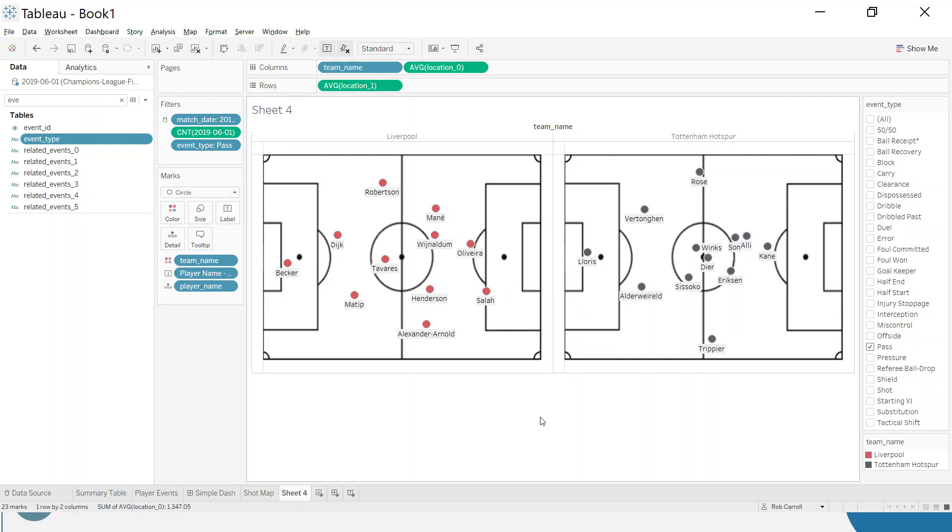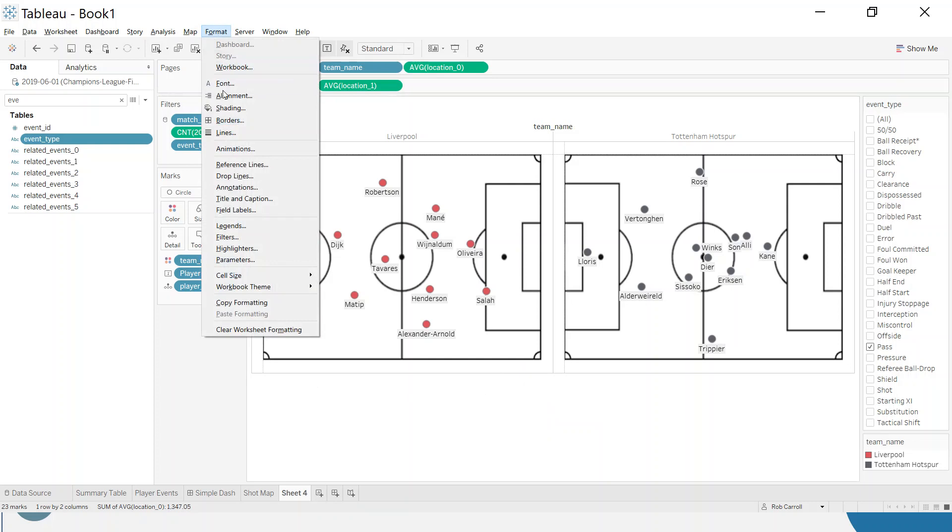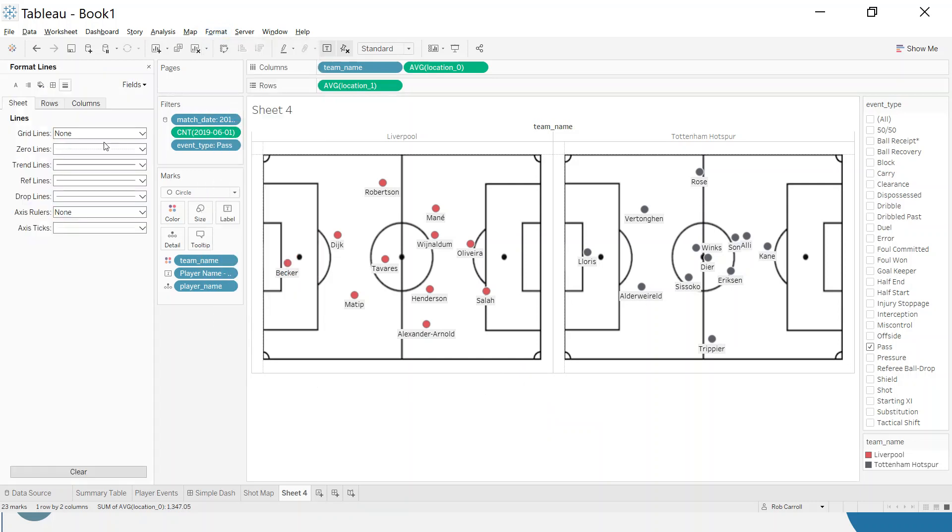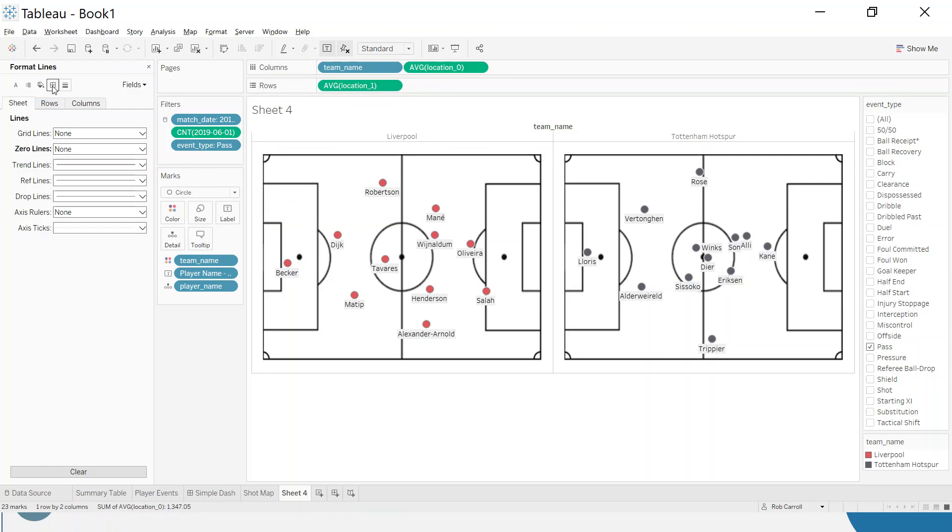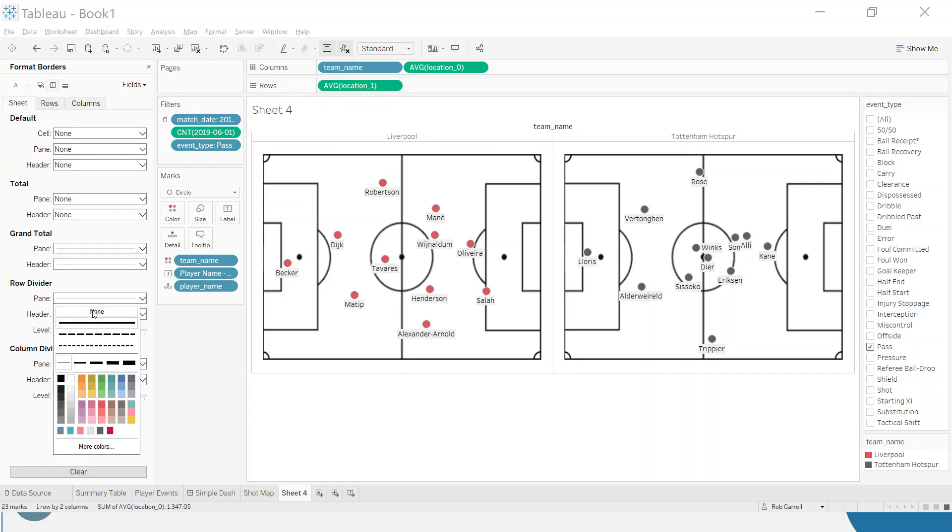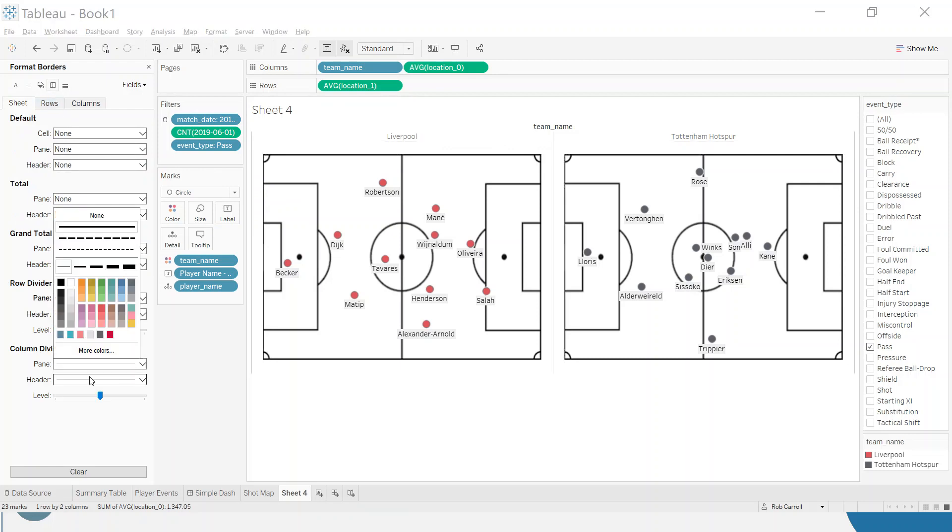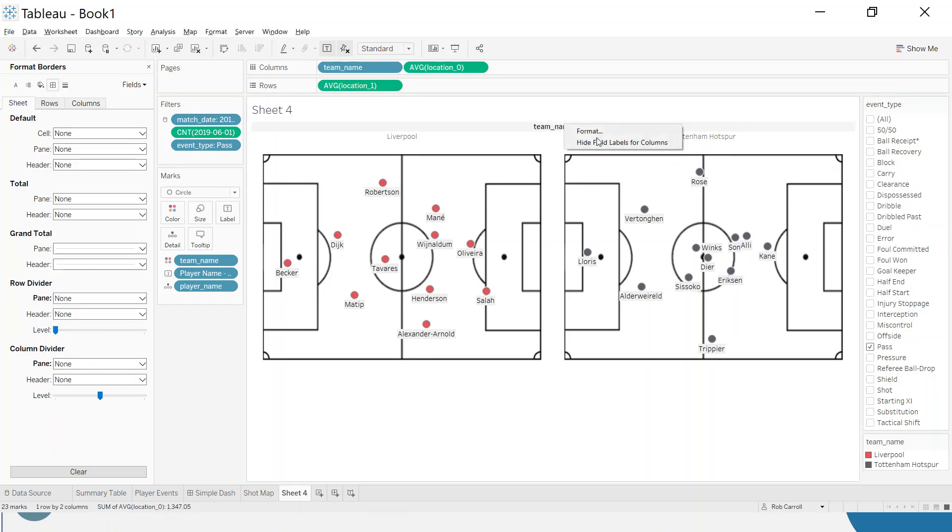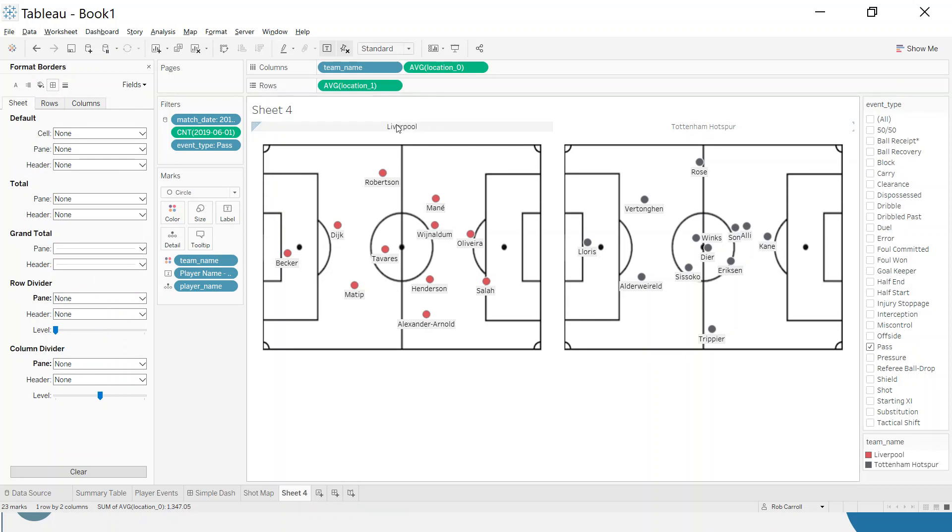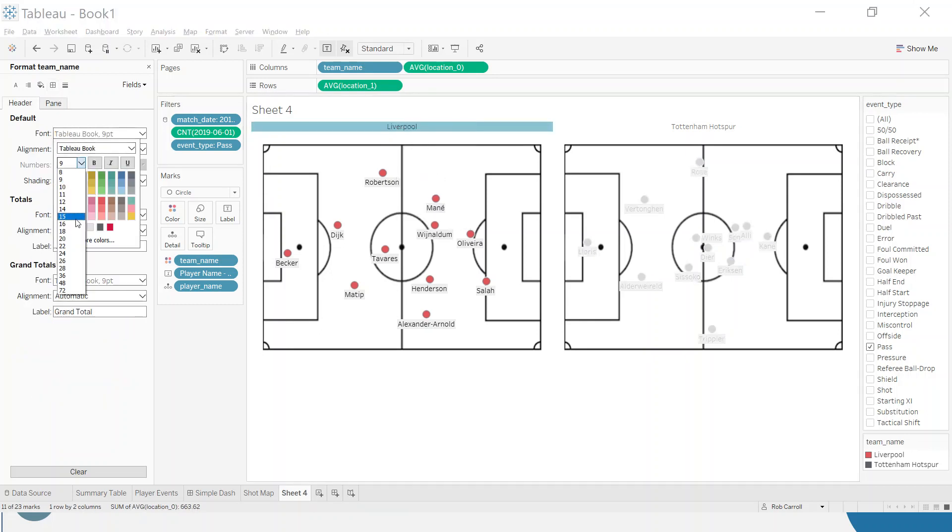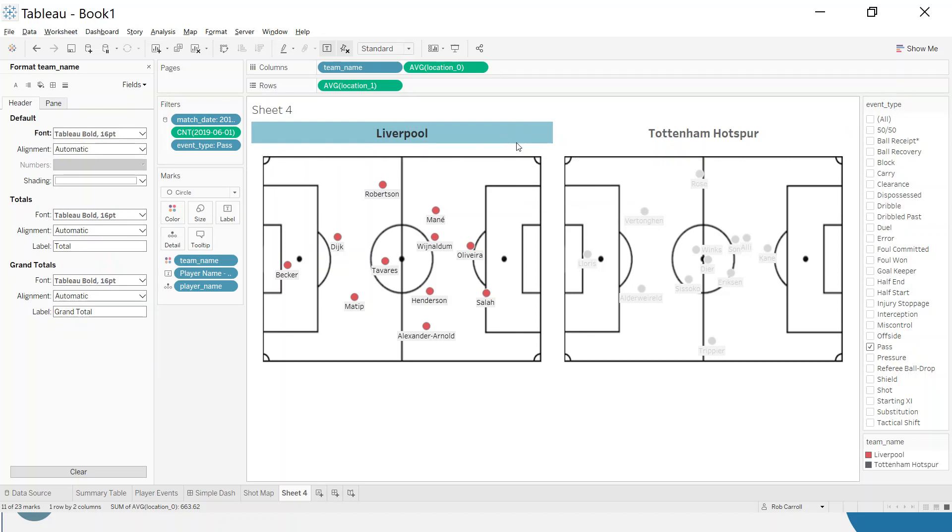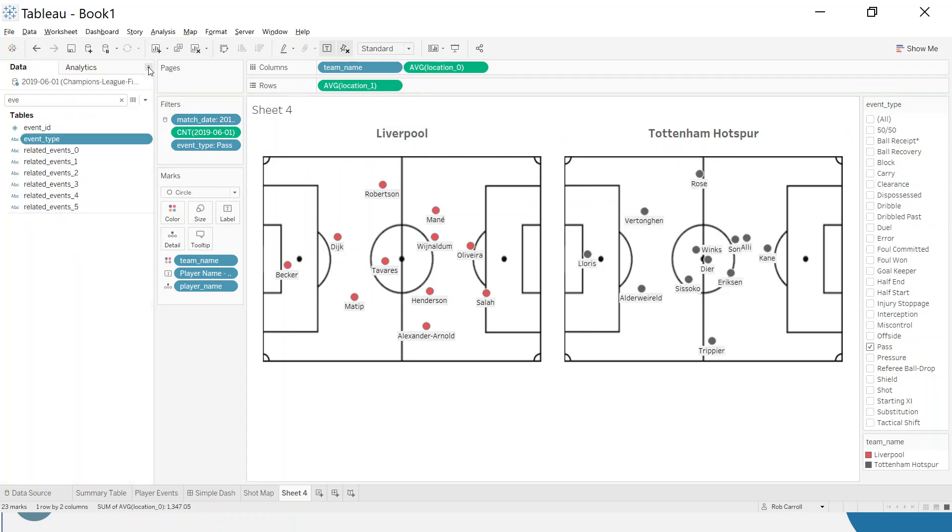A few last things before we put in a dashboard: get rid of some additional lines. Go format lines, get rid of the zero lines. Then go to the borders and get rid of the row dividers and the column dividers, make them none. We don't need this team name here, so right click and hide that. Format the team names themselves and make these proper big Tableau bold, gives them a little bit more room to breathe.